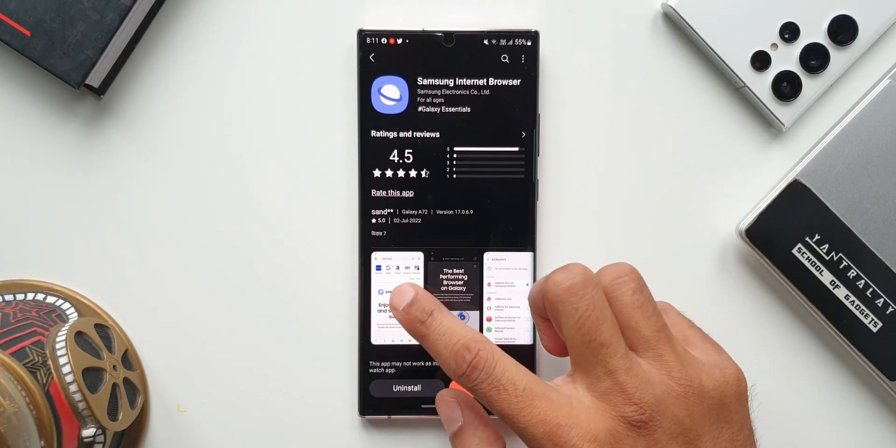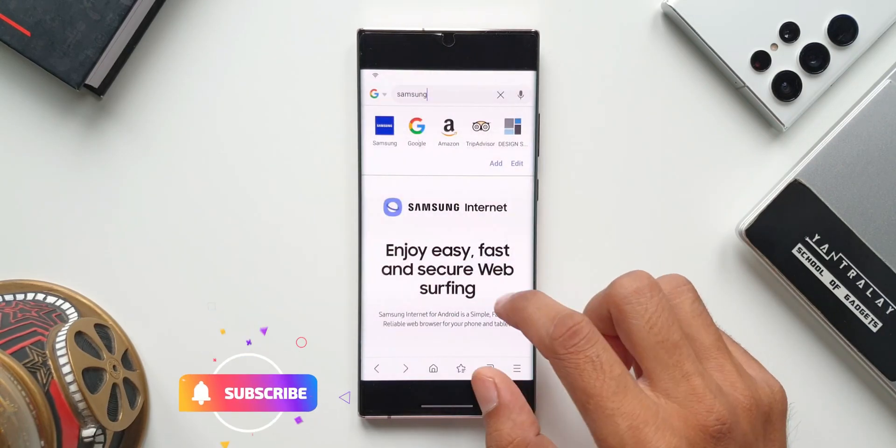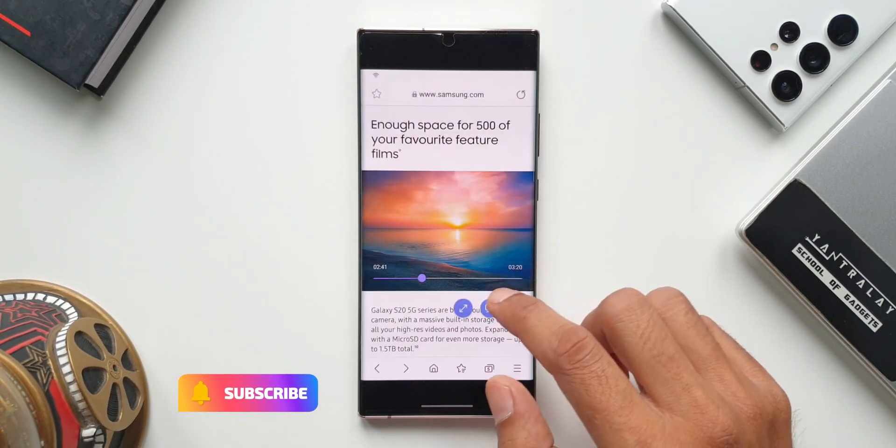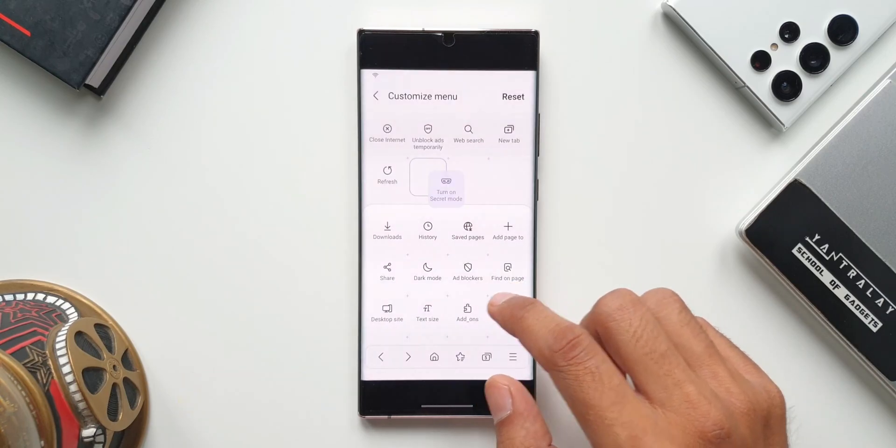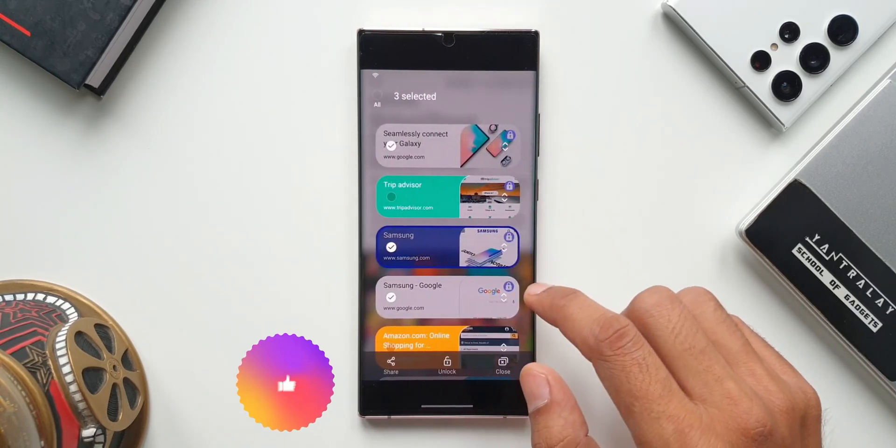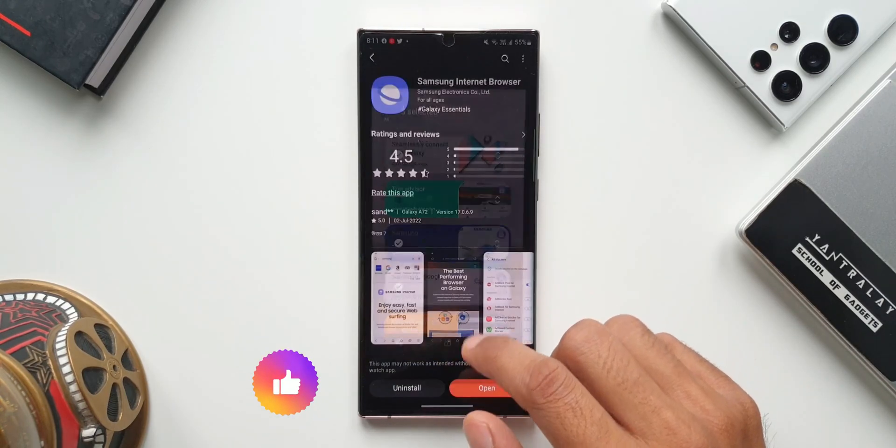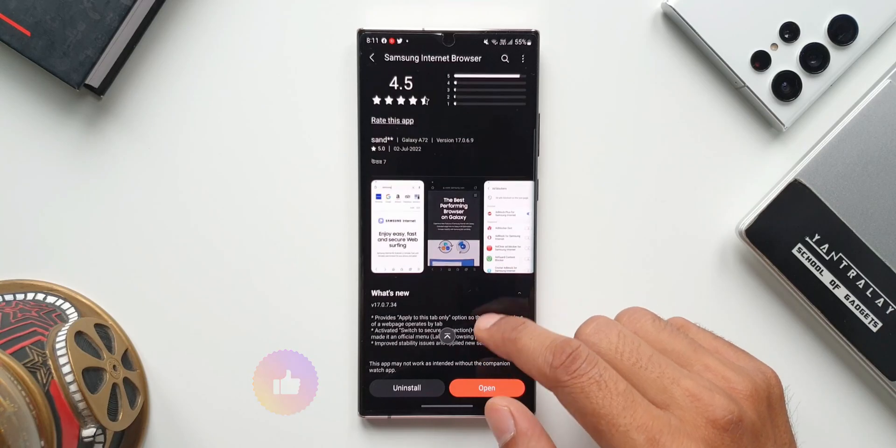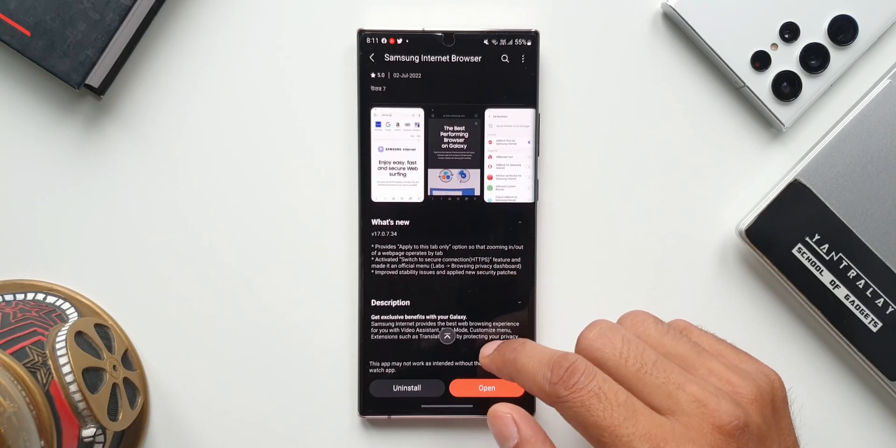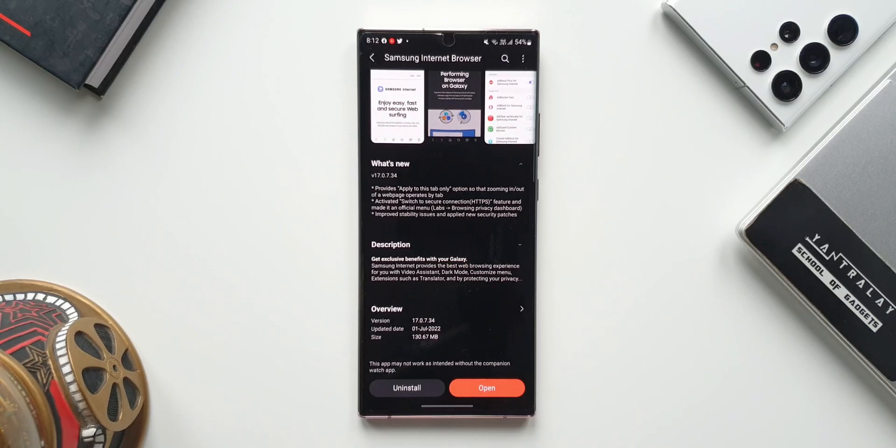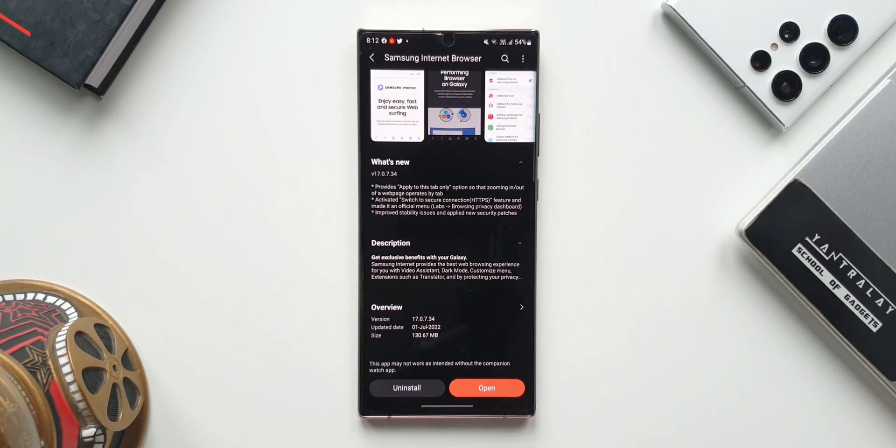I'm not sure for some reason Samsung is rolling out these updates for applications on older Exynos variants of Galaxy devices. Even the recent update for the Clock application arrived first on the Note 20 Ultra and then after two days I received that update on the S22 Ultra. Anyway, that is Samsung for us.